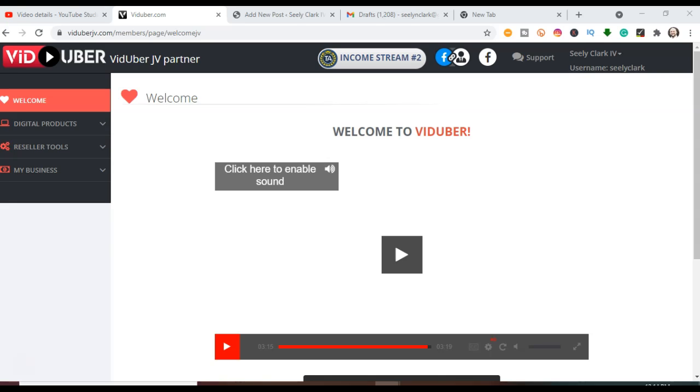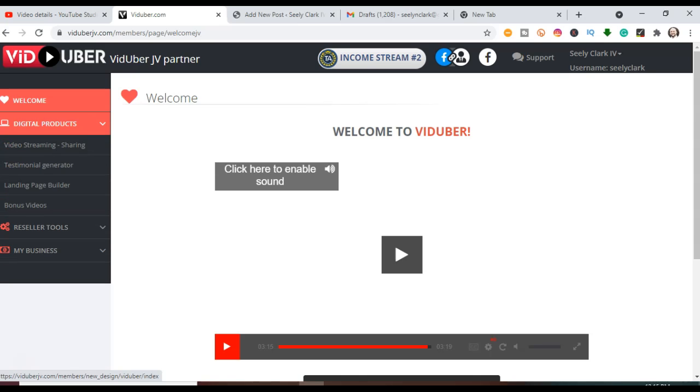Your menu is going to be in the left hand side. It's going to say welcome. That's where you will start out at. You want to click down to digital products, click on it once, go down to video streaming sharing, and click on that once.